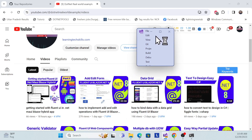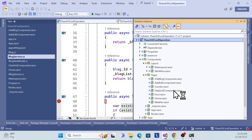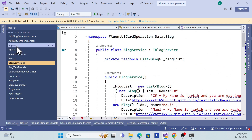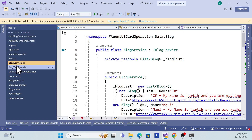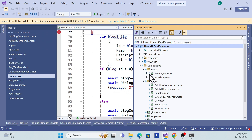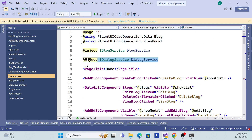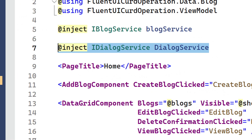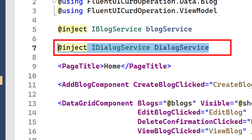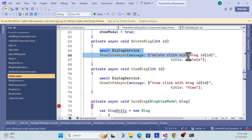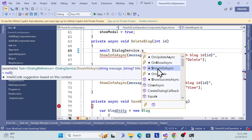You can also find this repository through my GitHub link. First, what I need to do for this delete operation is use the dialog service, which I'll explain. Go to your Home component, and at the top you'll see the dialog service I'm using — it's provided by the Fluent UI Blazor service. Once injected, you can access several dialog box methods. For example, you can show information dialogs.